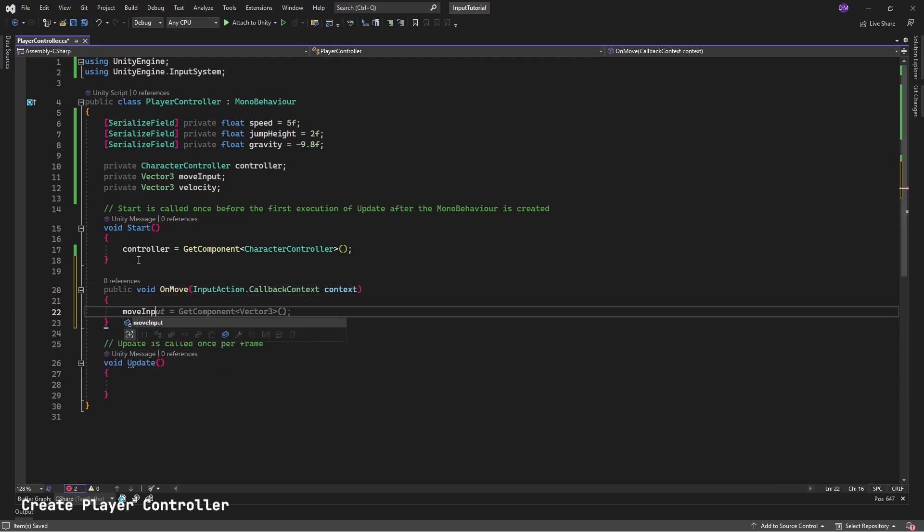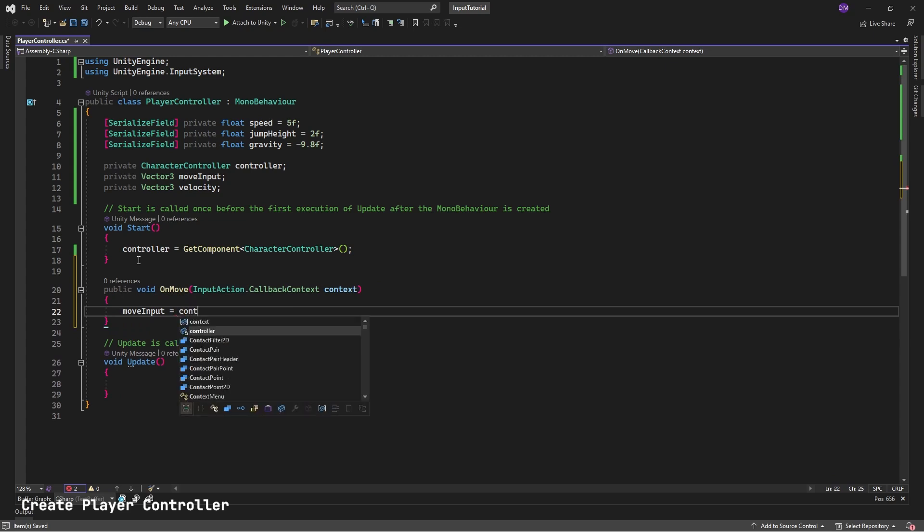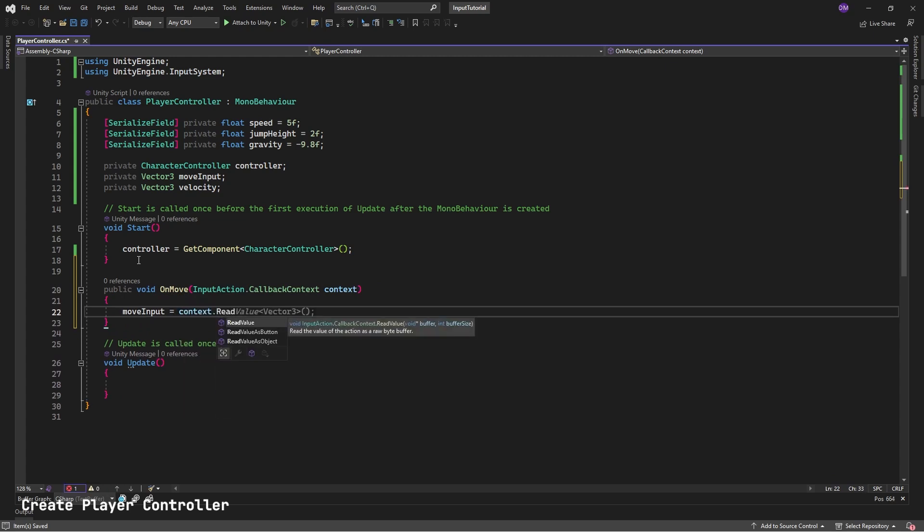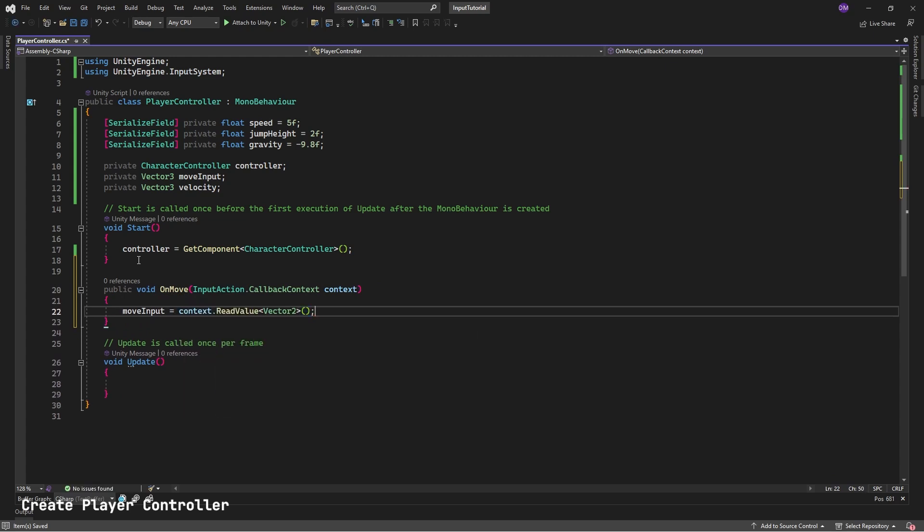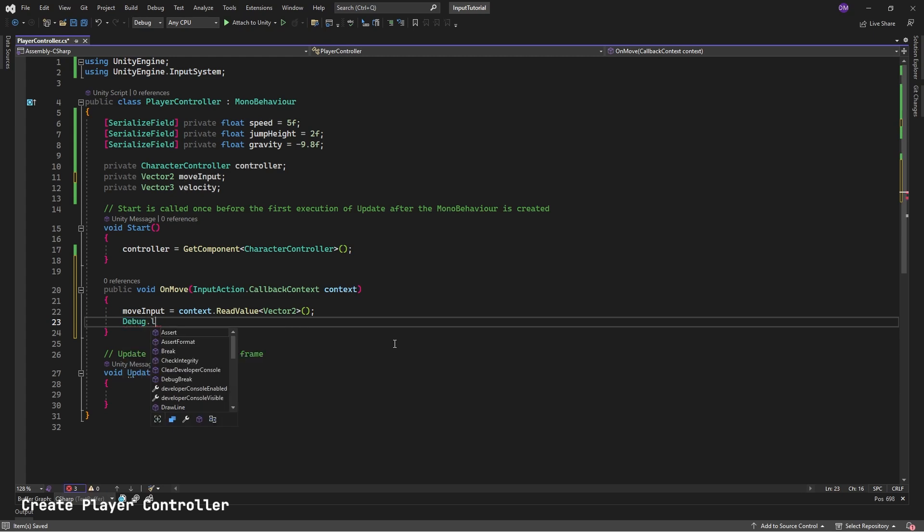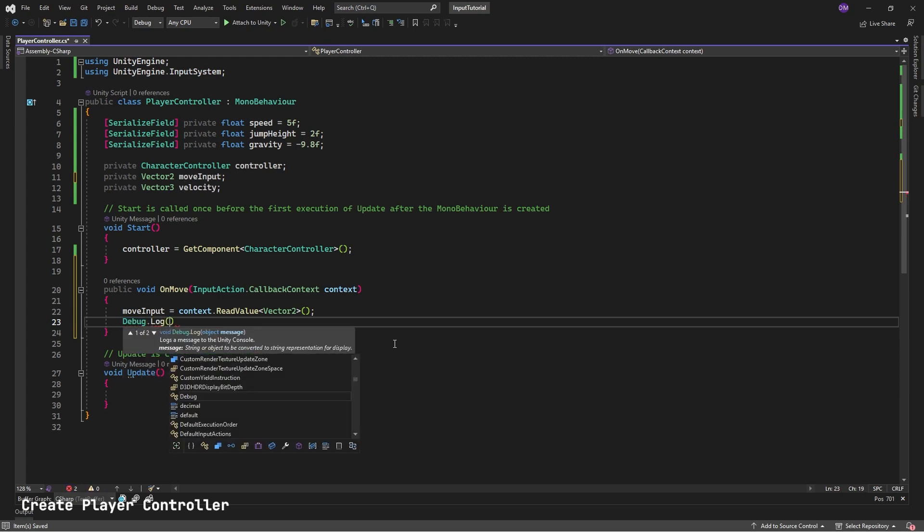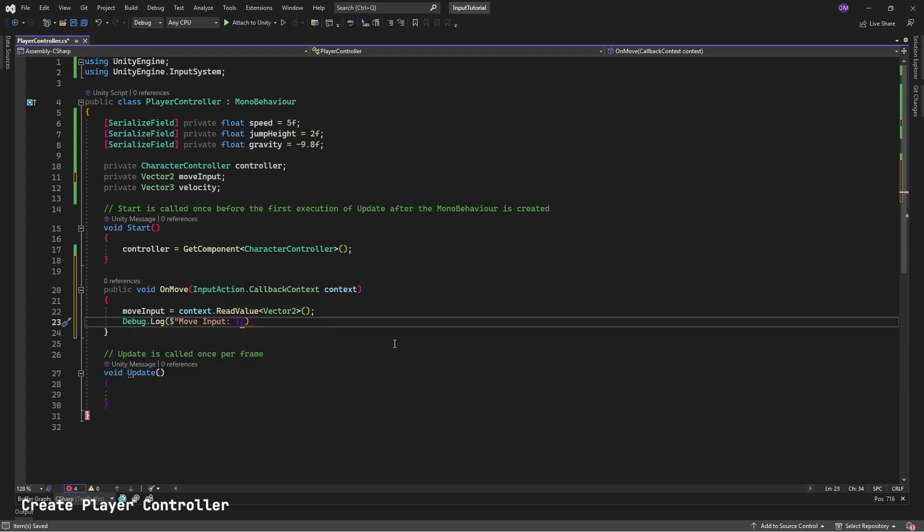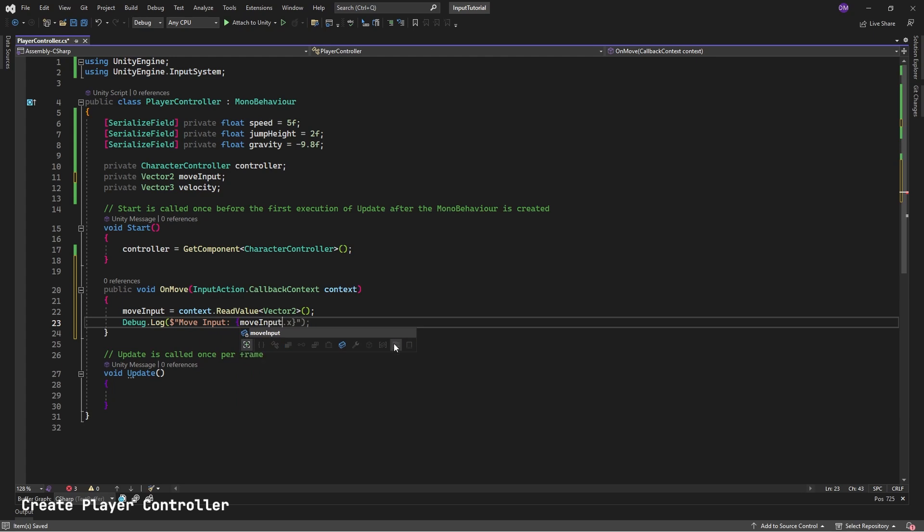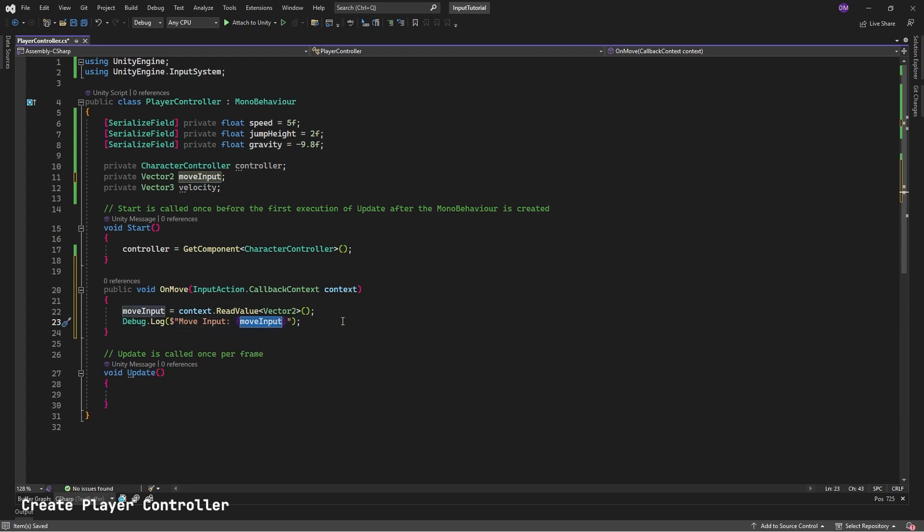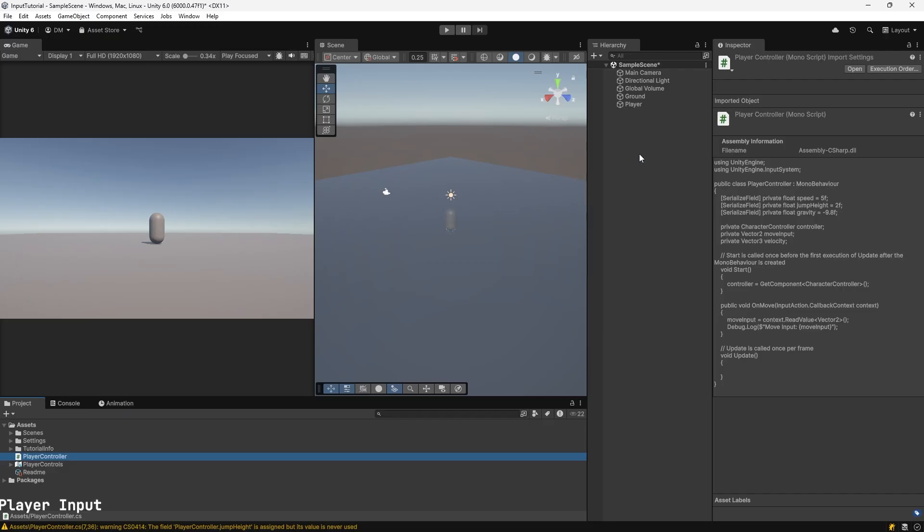Move Input equals Context.ReadValue Vector 2. Debug.Log Move Input Context: Move Input. This will output the input into our console so we can verify it's working. Let's save and test.